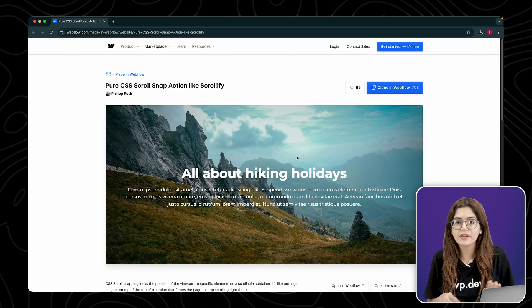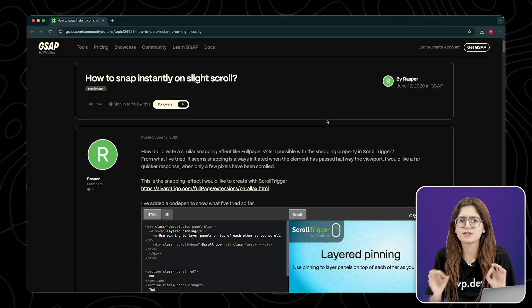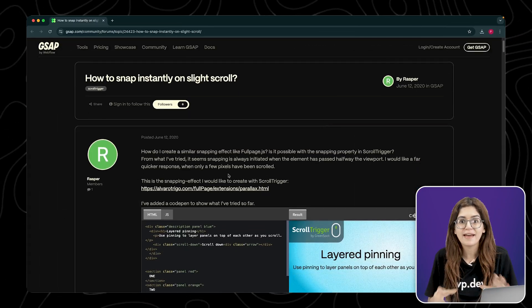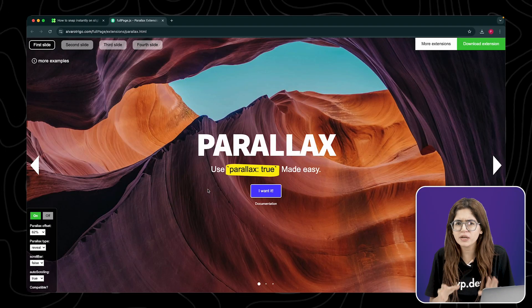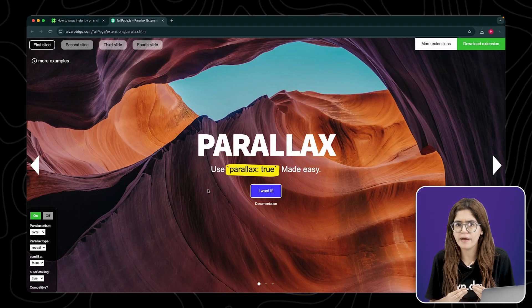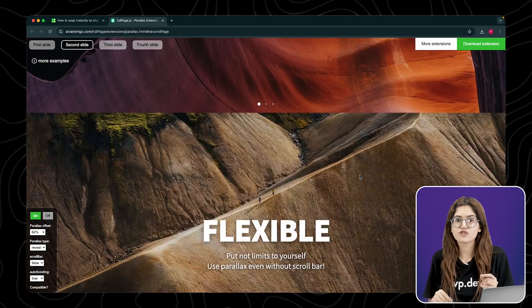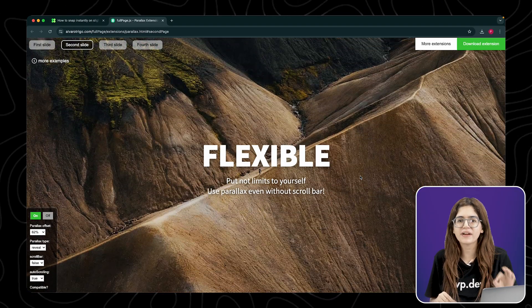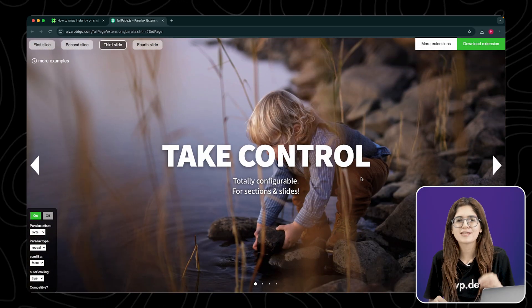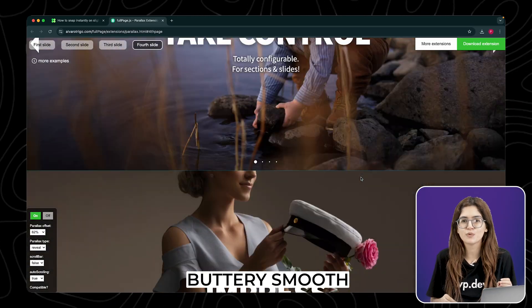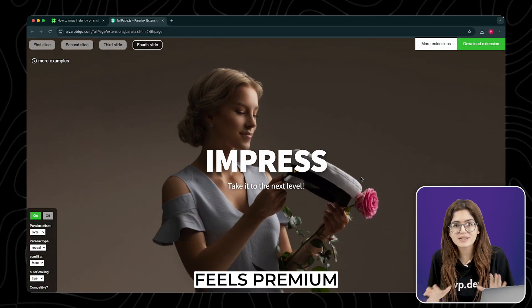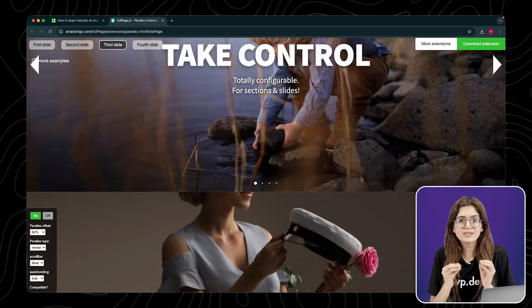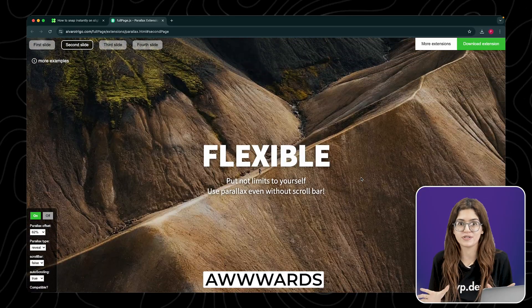I was digging through the Webflow and GSAP forums looking for design inspiration, and I came across this site that immediately caught my eye. Check this out. Every section snaps perfectly into place as you scroll. It's buttery smooth, feels super premium, and honestly, it looks like something straight out of awards.